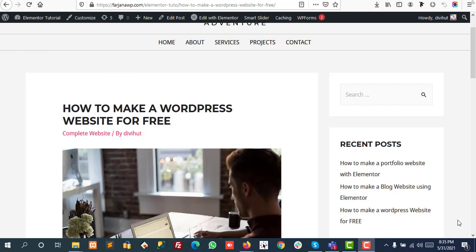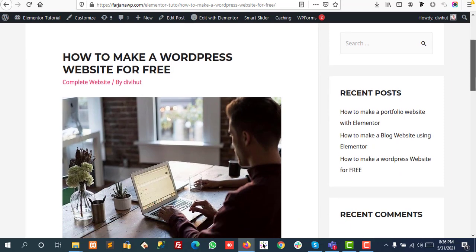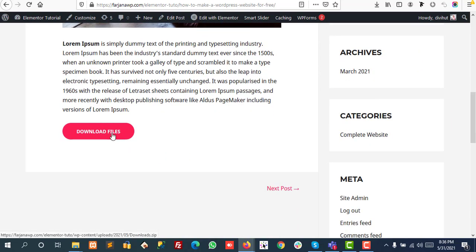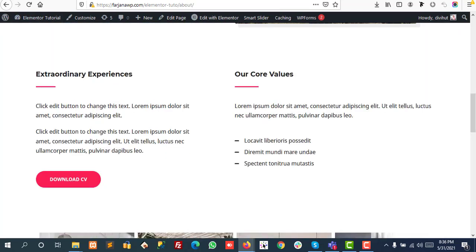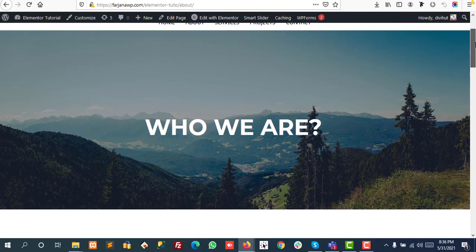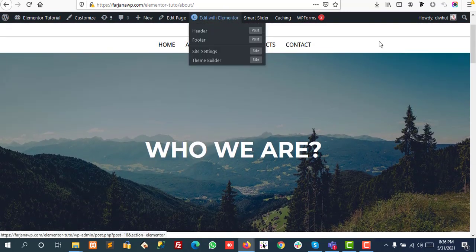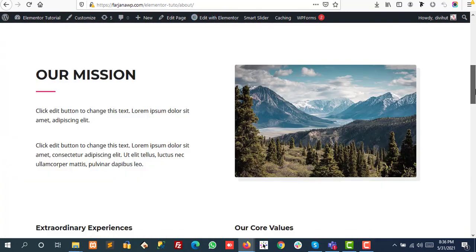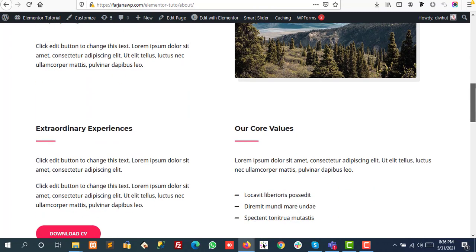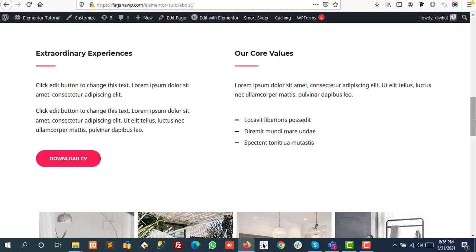Hello, what's going on guys, this is Farjana, welcome to my another quick tutorial. In today's video I will show you how you can add a downloadable button with our blog post, or we can add this kind of button with our pages which is built with Elementor.